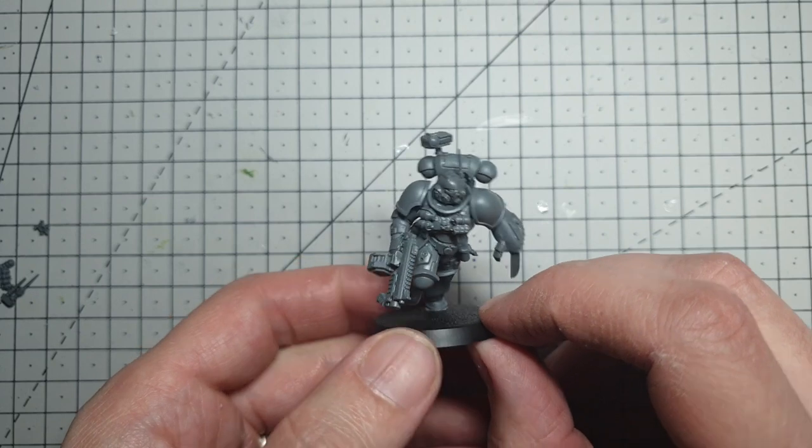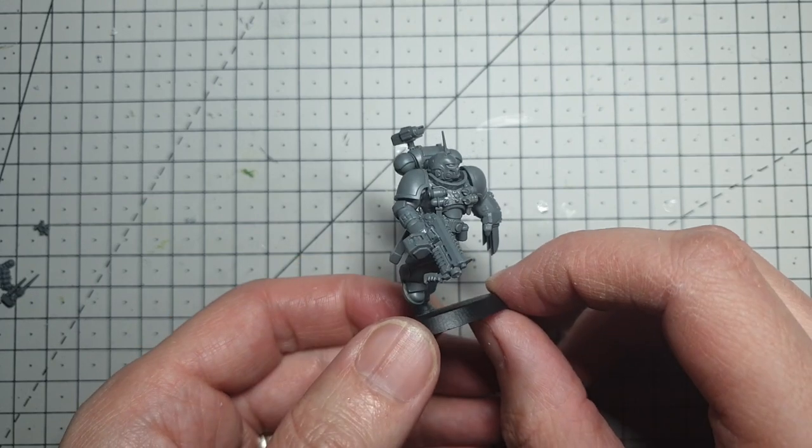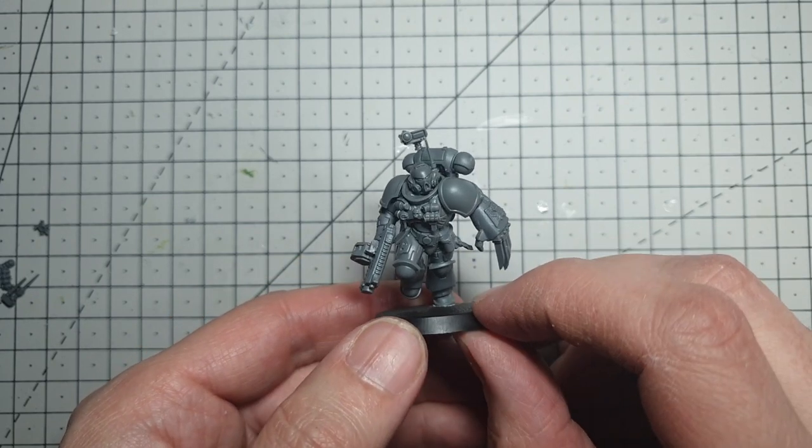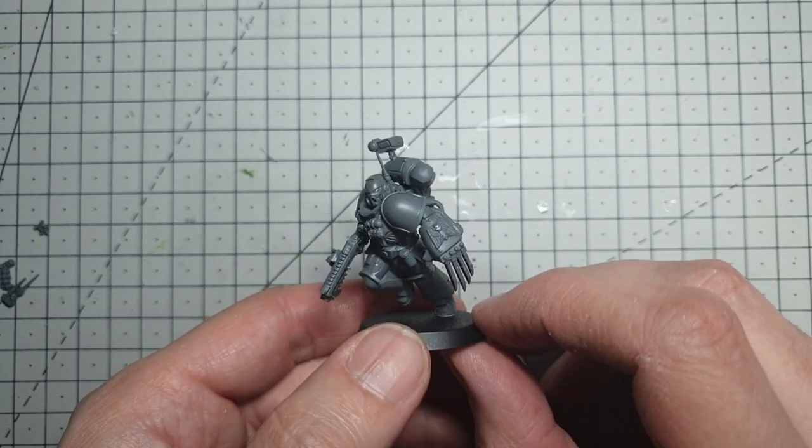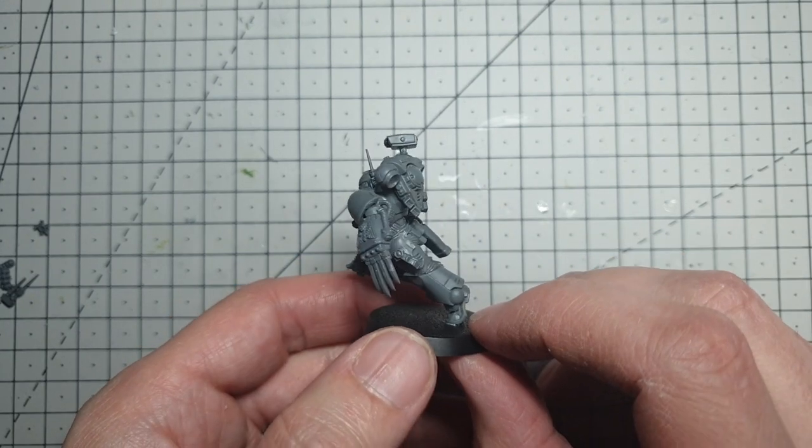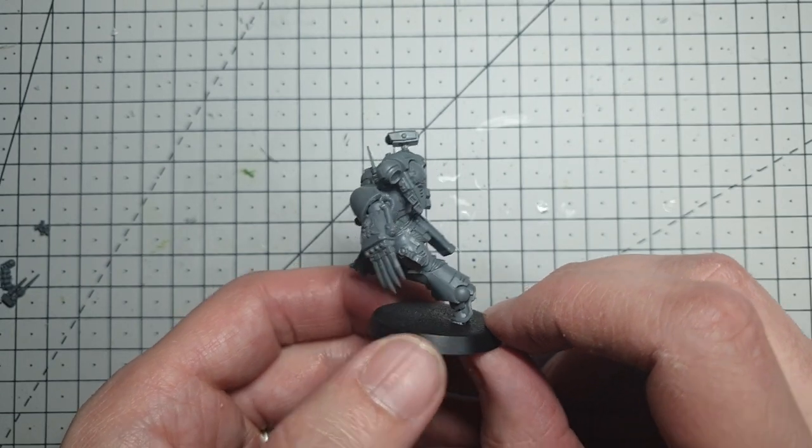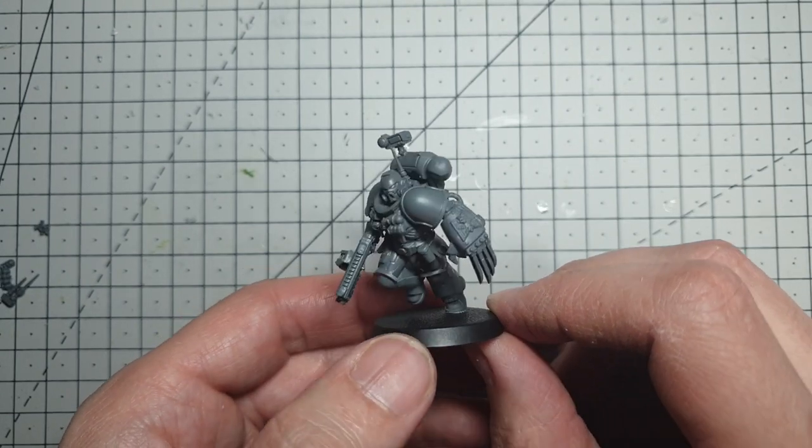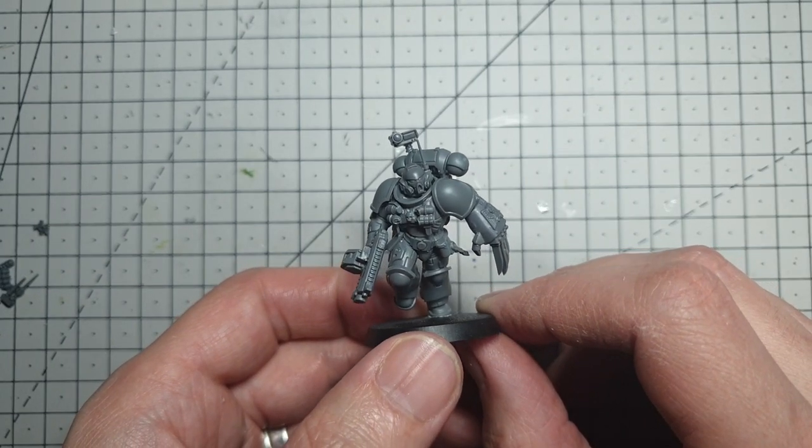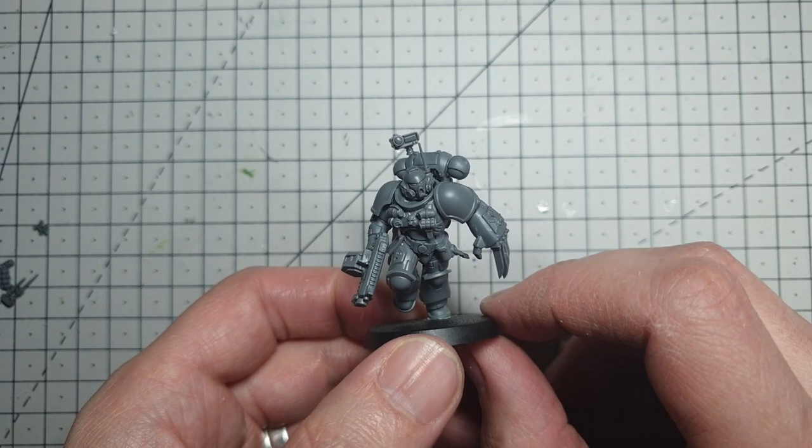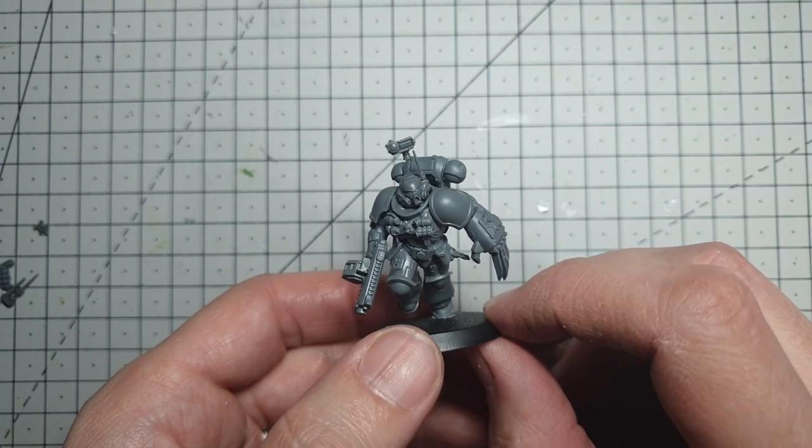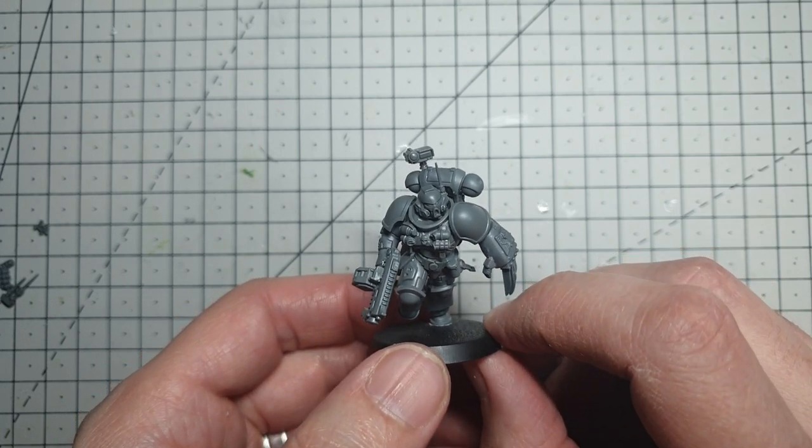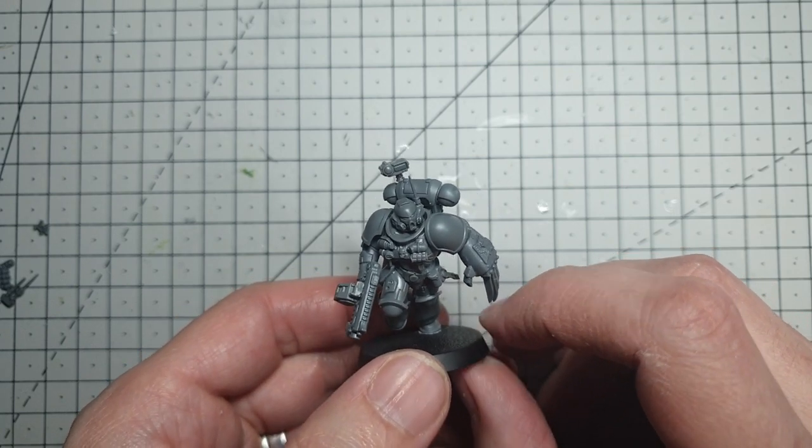Space Marine ready for stealth ops somewhere behind your enemy lines in his gleaming white armour. Which, if you hang around for a moment or two, you can see all painted up and finished for you. Thanks for watching. I'll see you next time.